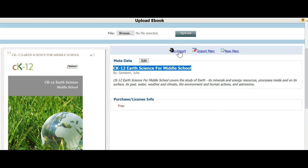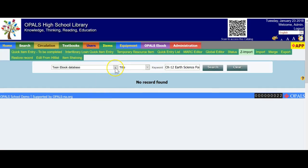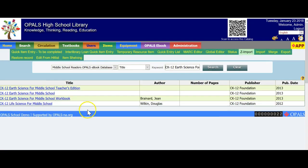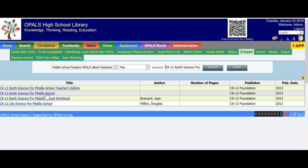I'm going to click Z Import and paste in the title, as the book didn't come up automatically. I chose the wrong database — I'm going to choose the Middle School Readers, as this is a middle school book. I'll take a mistake and turn it into a teaching moment. Here we have CK-12 Earth Science for Middle School, the teacher's edition, and the workbook. I'm choosing the CK-12 Earth Science for Middle School. You'll note that there's a workbook and a teacher's edition — it's always a good idea to catalog all three.